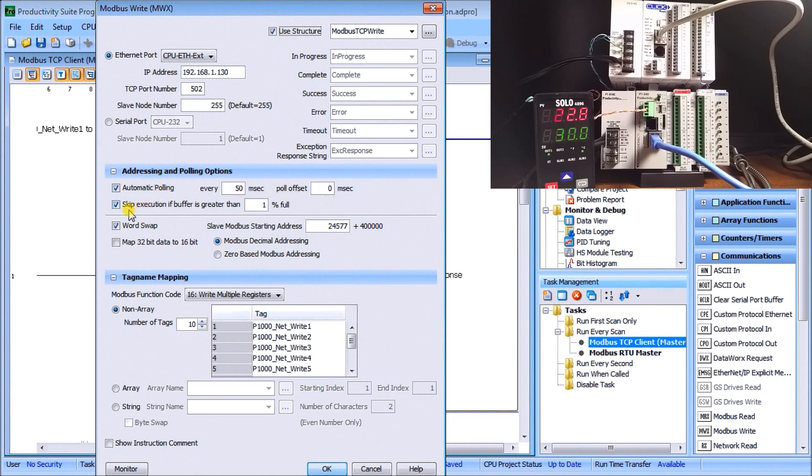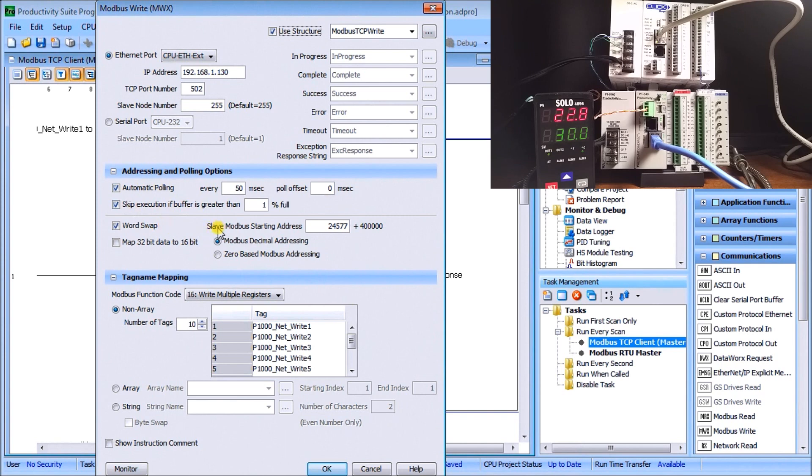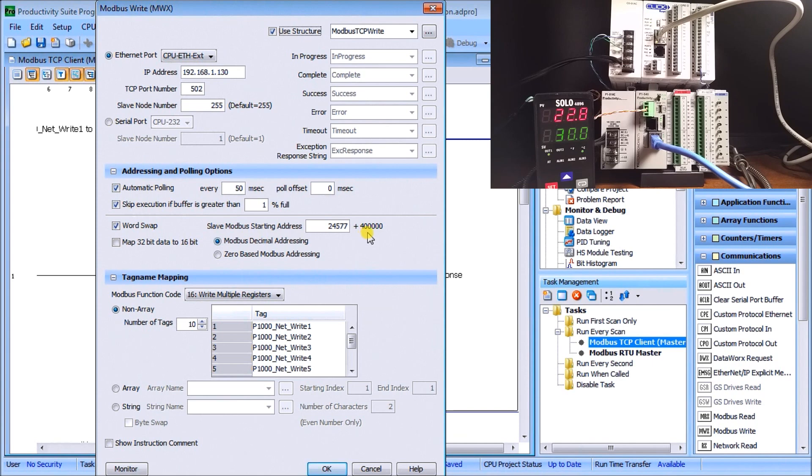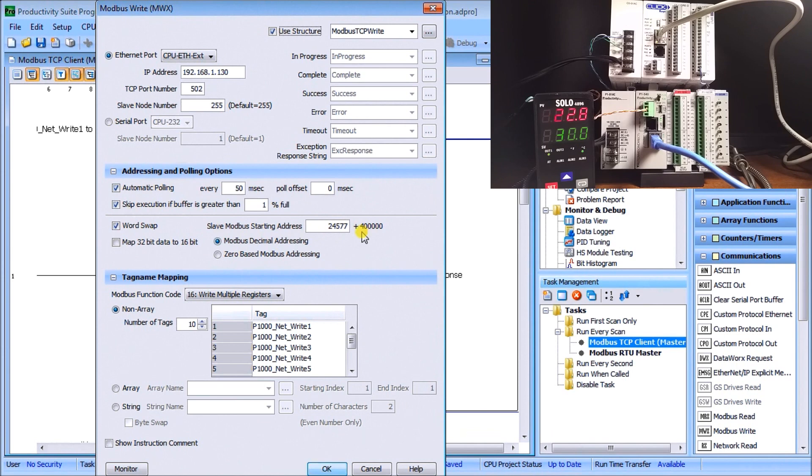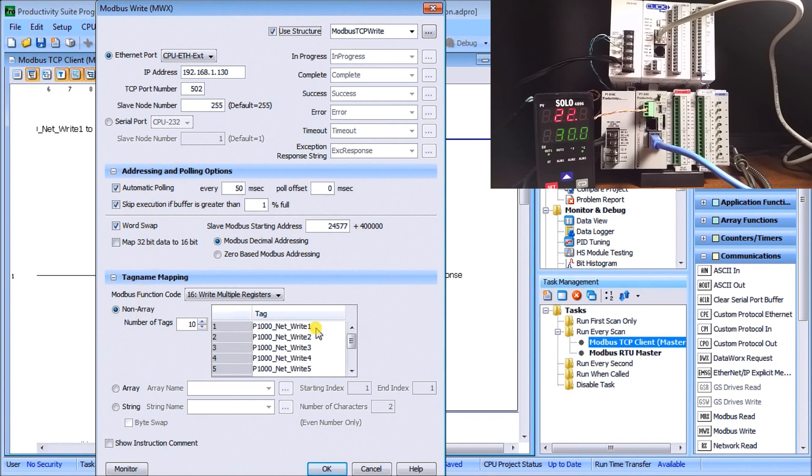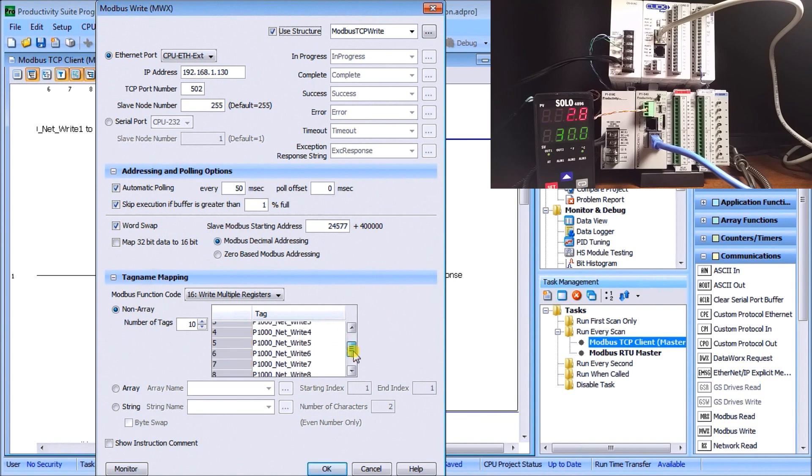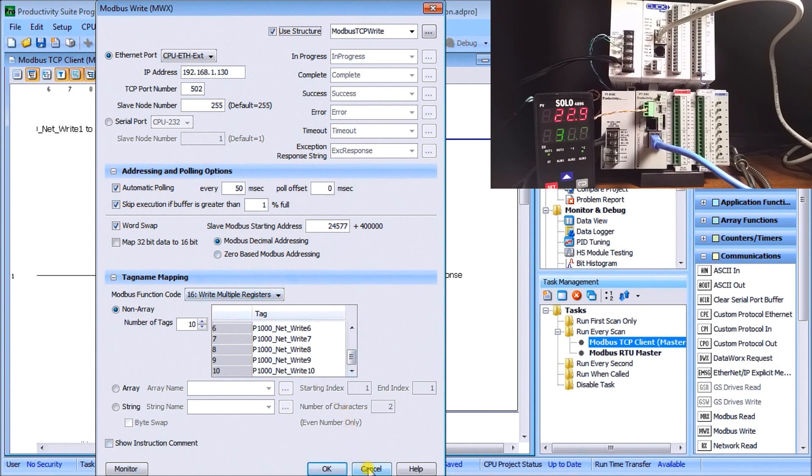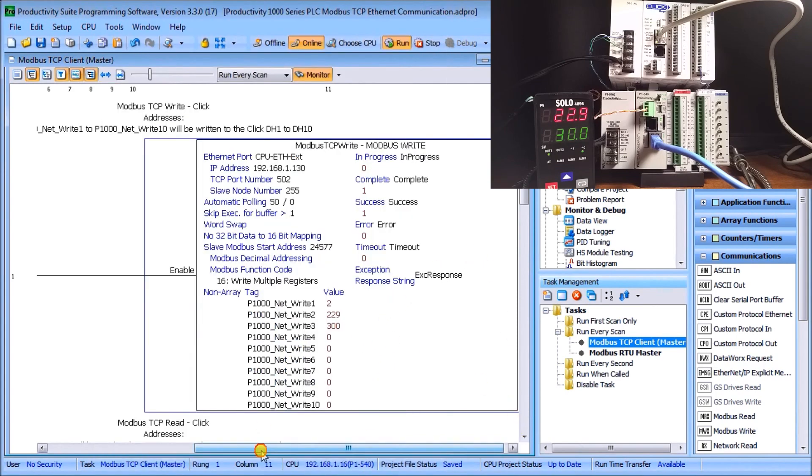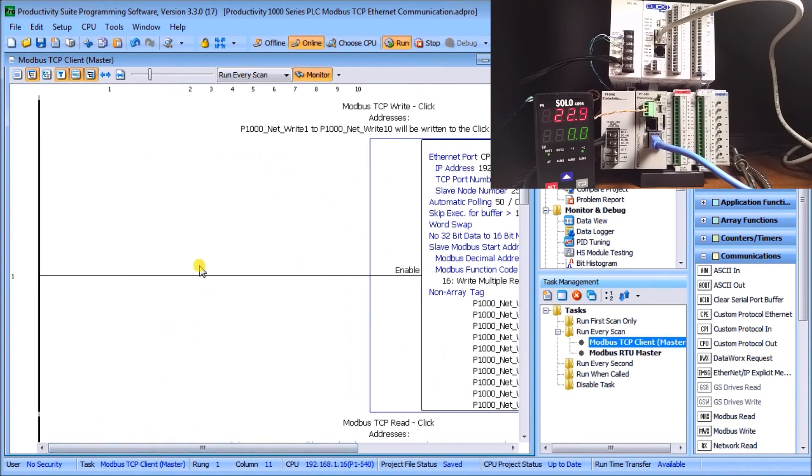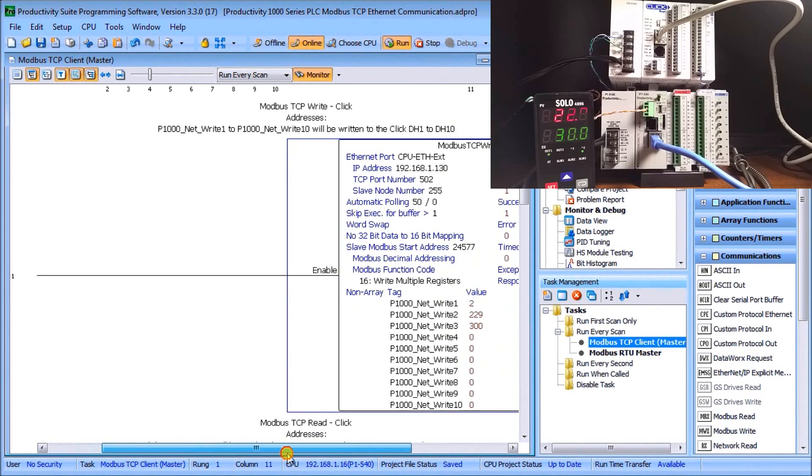I've also selected Skip Execution if Busy and if Buffer is Greater Than One Percent. Then our start word or word swap. Our slave Modbus starting address is 424577 plus the 400, or the 40,000 or 400,000 that's in there, so that creates our Modbus address that we looked at before, which was actually DH1. Then we go to our tag name, so we're using non-array tags. We're going to do ten tags and we're going to start down at DH1, which will map into our P100_NET_WRITE_1, which will map into that first Modbus address and that takes us all the way down to ten. That's our write instruction, and you'll notice on the left-hand side column we don't have any instruction—it automatically will start writing for us.